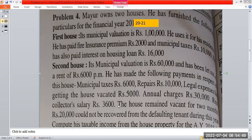The rent is rupees 1,00,000. The municipal tax is rupees 1,00,000. The municipal valuation is rupees 1,00,000. If the house is vacant, the unrealized rent of rupees 20,000 could not be recovered from the defaulting tenant during this year. Now let us calculate the taxable income from house property.